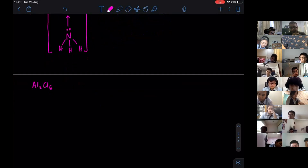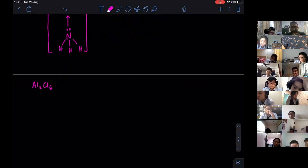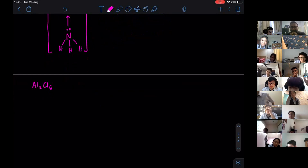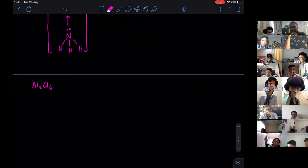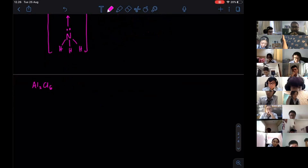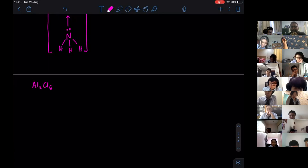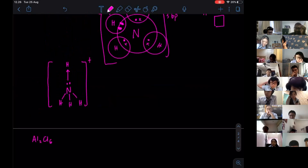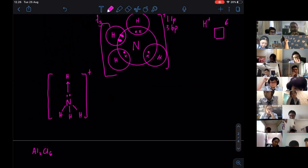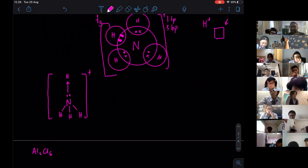Student question: So the electrons that are with the hydrogen ion — are they considered as lone pair or bonding pair? Since they are bonded, they are considered to be bonding pair. When we learn about the shape of molecules, we will learn more on that, because they determine the shape as well. They are considered bonded — even though the electrons are only from nitrogen and not from hydrogen, they are still being bonded, so it's still considered a bonding pair.